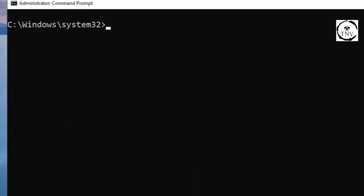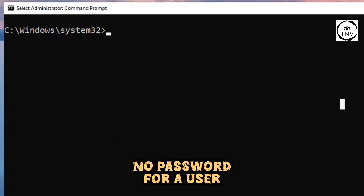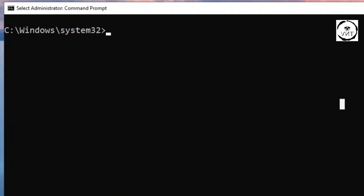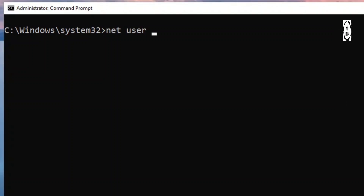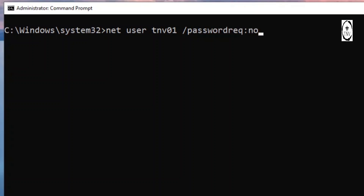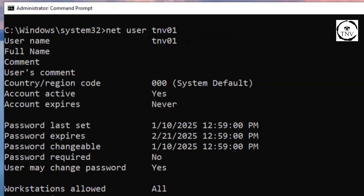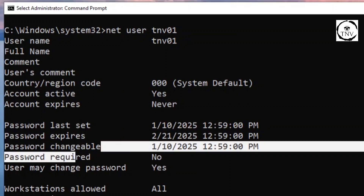Let's look at a couple more commands. If we don't want the password to be required for the TNV01 account, we say net user TNV01 /passwordreq:no. Hit enter, then run net user TNV01 to verify - password required: no. If you want to reverse it, mention yes instead: net user TNV01 /passwordreq:yes, and password required becomes yes.